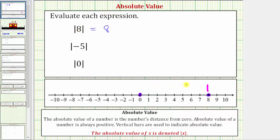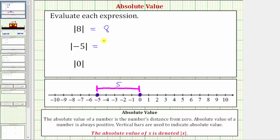Next we have the absolute value of negative 5, which equals the distance negative 5 is from zero. Here's negative 5 on the number line, and here's zero. The distance from negative 5 to zero gives us the absolute value of negative 5. Because this distance is 5 units, the absolute value of negative 5 is positive 5.